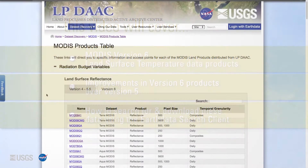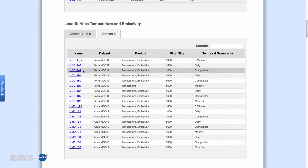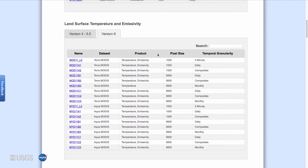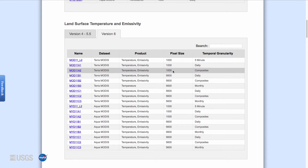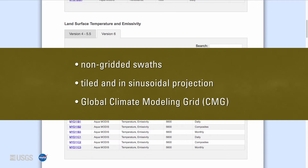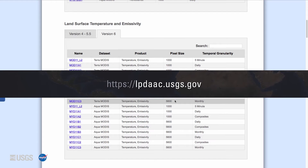The LP DAAC distributes several MODIS version 6 land surface temperature products, all available for download at no charge. These data products provide information on the temperature and emissivity of the land surface, with 5-minute daily, 8-day, and monthly coverage at spatial resolutions of 1000 and 5600 meters. Products are provided as non-gridded swaths, tiled in sinusoidal projection, or as global climate modeling grid (CMG) products projected to a latitude/longitude grid. Detailed information can be found at lpdaac.usgs.gov.